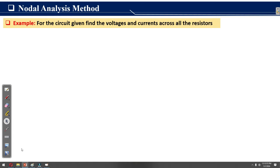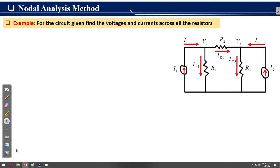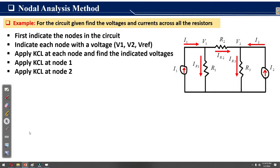We then apply the nodal analysis method to further solve the circuit. We take an example to further understand: for the circuit given here, find the voltages and currents across all the resistors — R1, R2, and R3 — while we have two input current sources I1 and I2.